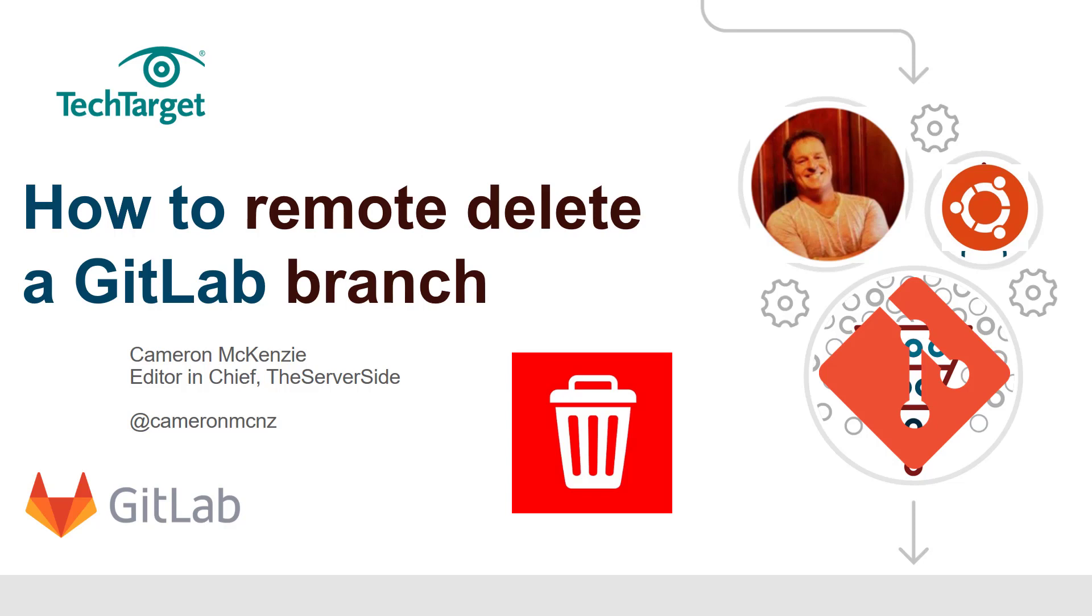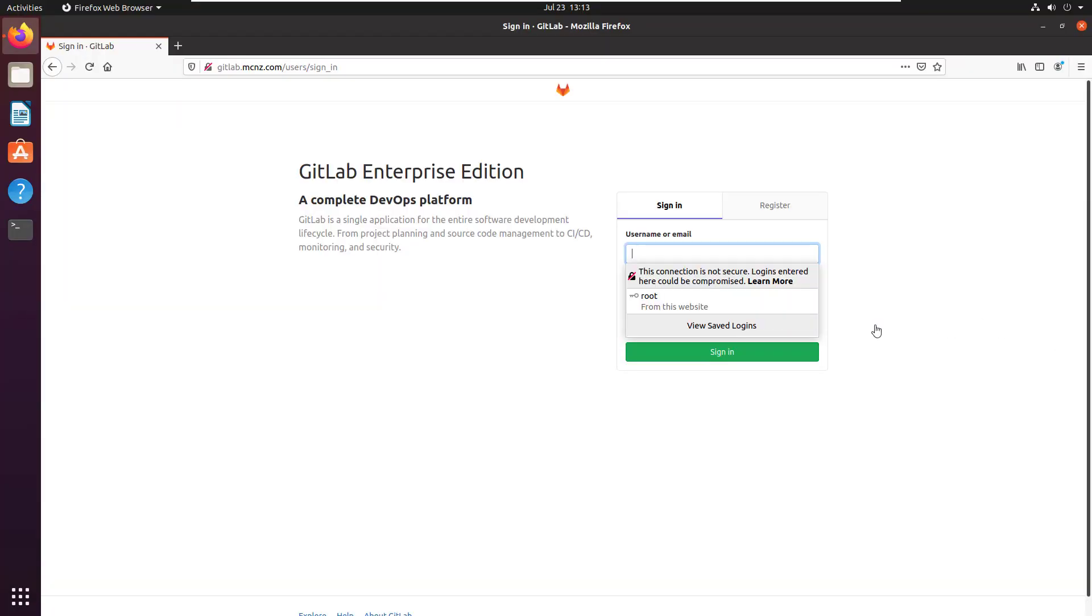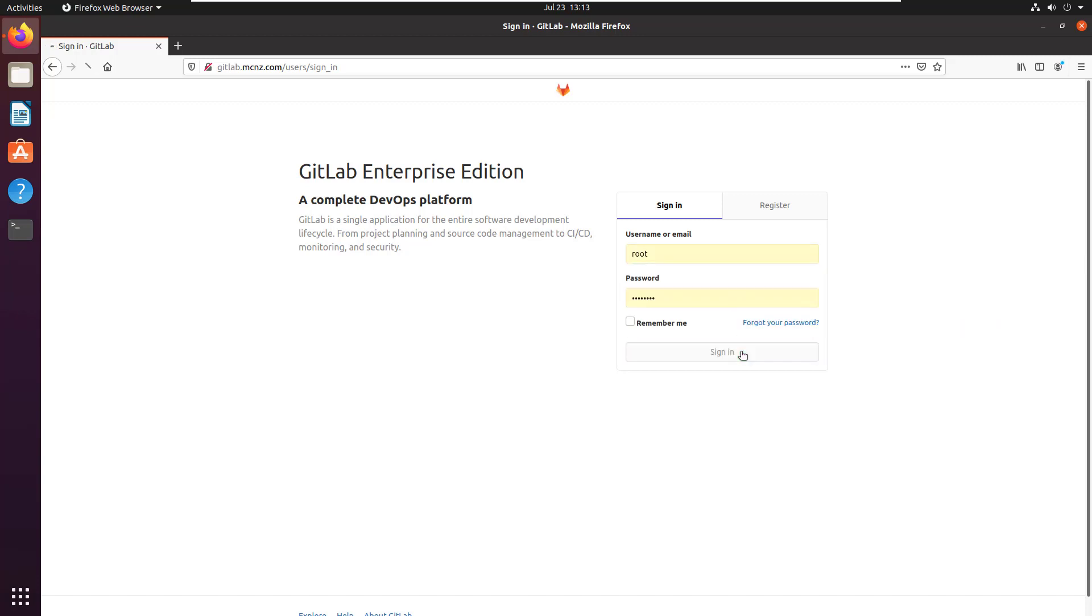In a previous tutorial, I showed you how to delete a GitLab branch from the admin GUI and push those changes to the client. In this tutorial, I'm going to show you how to delete the branch on the client and have that deletion reflected on the GitLab server.